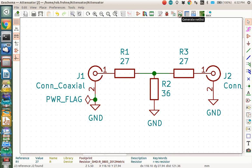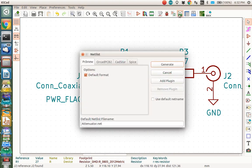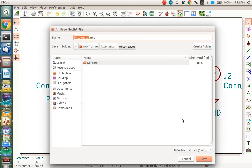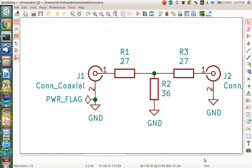So we click this netlist generator here, we generate the netlist, save it, and the netlist tells KICAD's PCB New where all the connections need to be made.